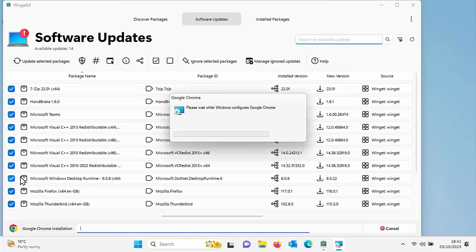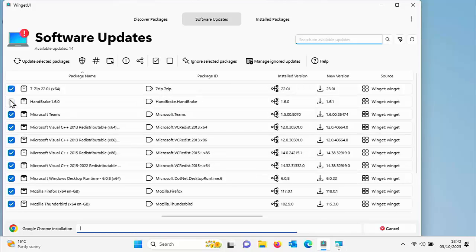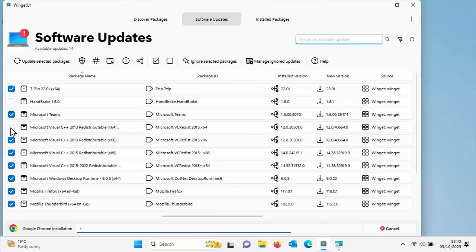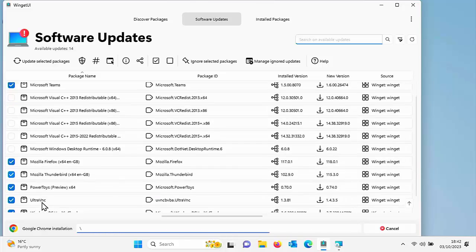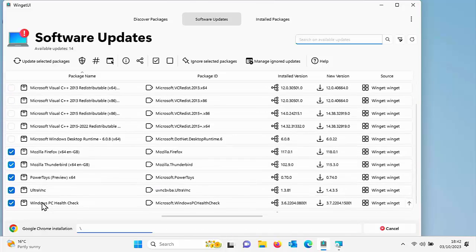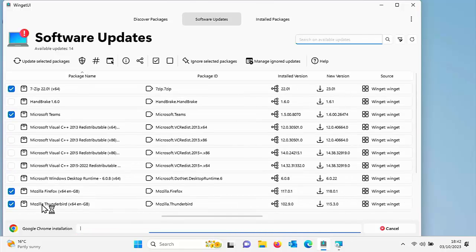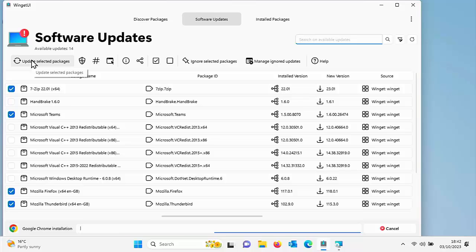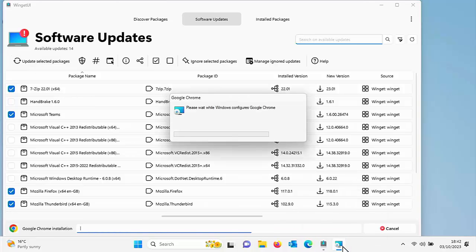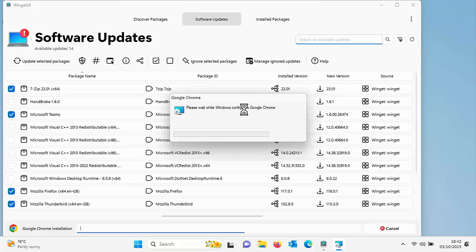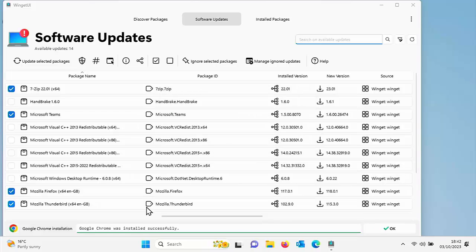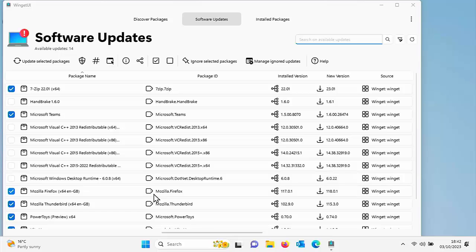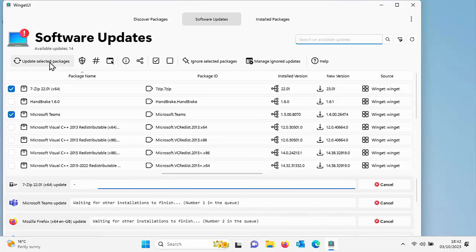What I can do is I can just with one click, I can click update selected packages because I've got ticks all beside these. But say if there was a package that I didn't want to update, I can take the ticks out of all the things I don't want to update. And all I do is I just click up there, update selected packages. I'm just going to let Google Chrome finish installing though. Google Chrome was successfully installed.